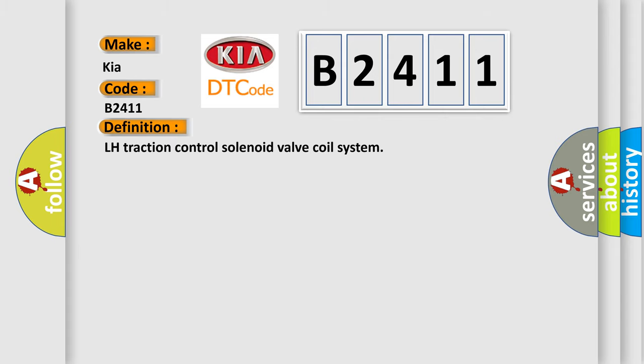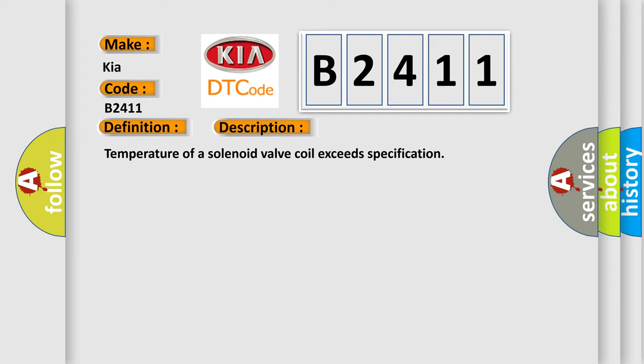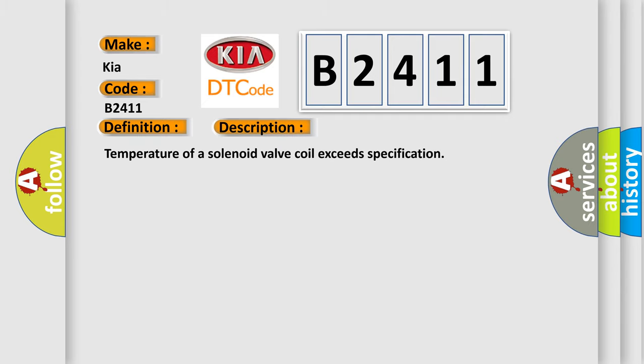The basic definition is LH traction control solenoid valve coil system. And now this is a short description of this DTC code: Temperature of a solenoid valve coil exceeds specification.